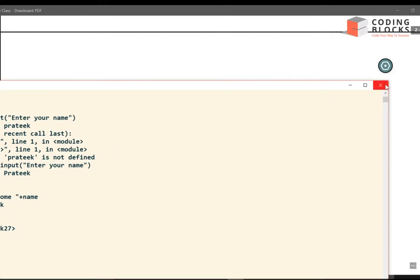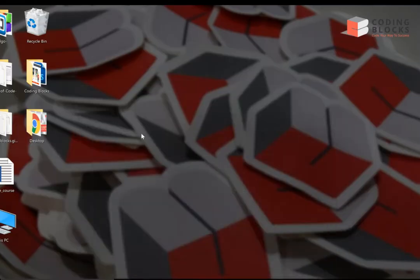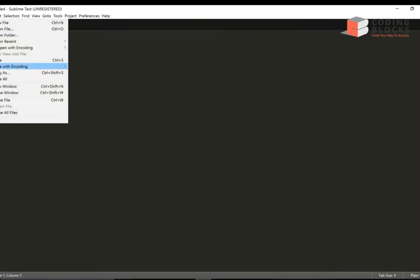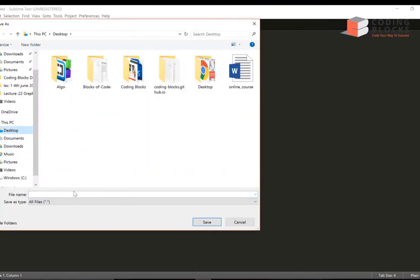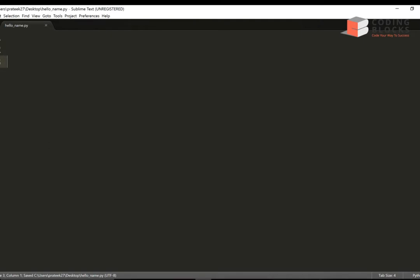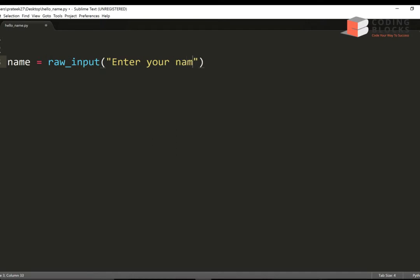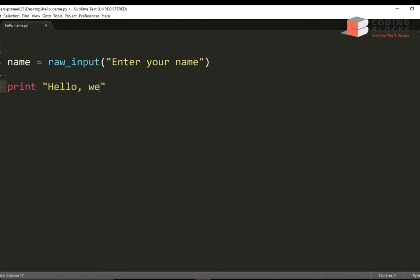The next way is using a file. I create a new file on my desktop using Sublime — let's call it hello_name.py. In this file I create a name variable using raw_input to take a name from the user with the prompt 'enter your name'. Once the user enters their name I print it — writing print 'hello welcome' plus name.